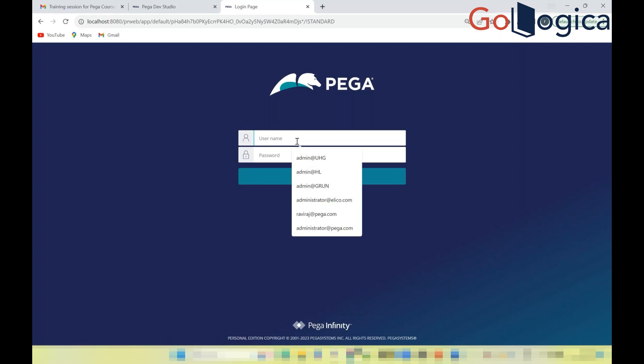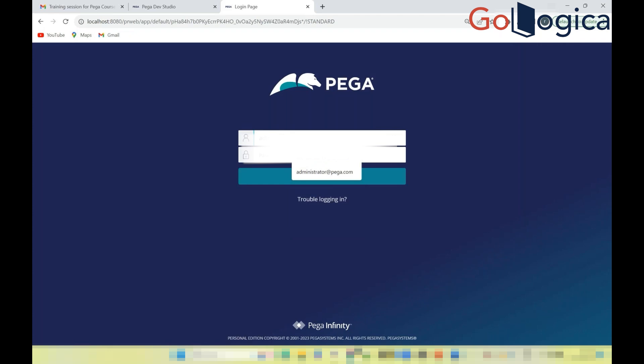The Personal Edition comes with a default user ID: administrator@pega.com, and the password is 'install'.